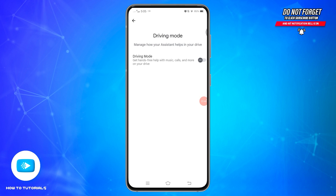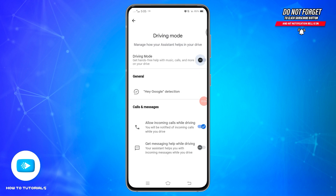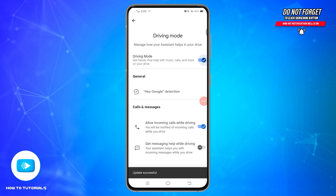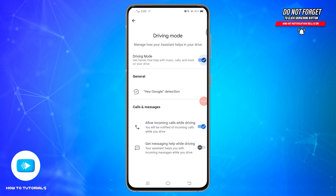If you want to get hands-free help with music, calls, and more while you are driving, then you need to turn on this Driving Mode. To turn it on, tap on the toggle button on the right side. Once you switch it on, the feature will be enabled.